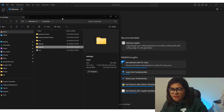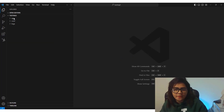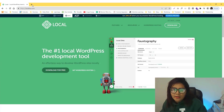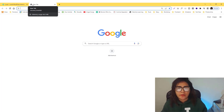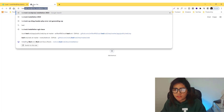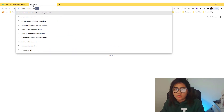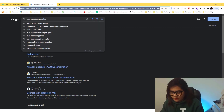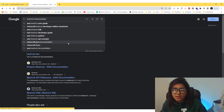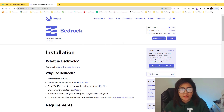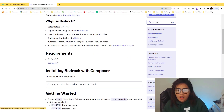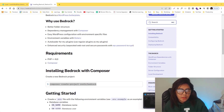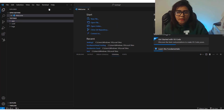Drag the 'testing three' folder into Visual Studio Code. We need to run Composer again — you need to install Composer to make Bedrock work. If we go into the Bedrock documentation, you need to install Composer and then run the script in your terminal. Open the terminal in VS Code by clicking 'New Terminal'.